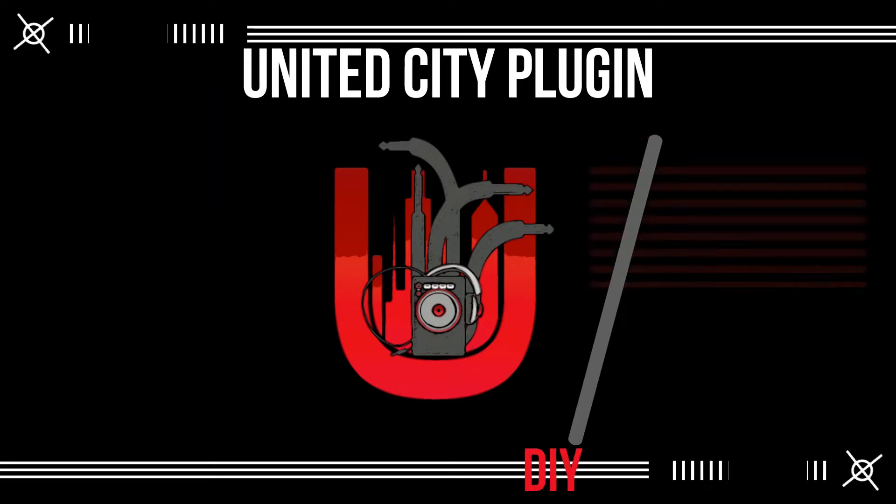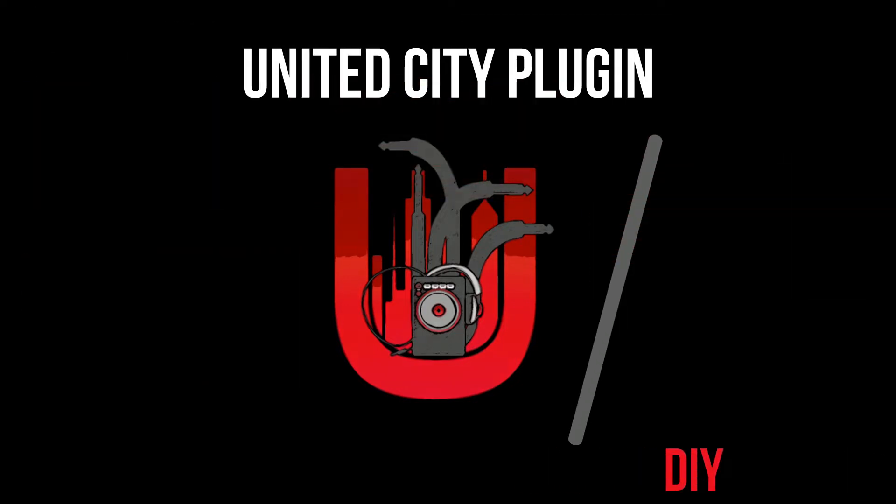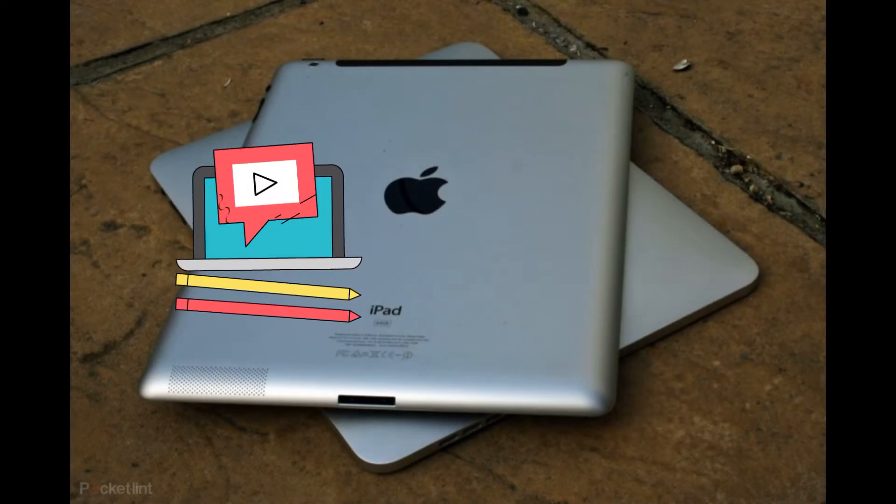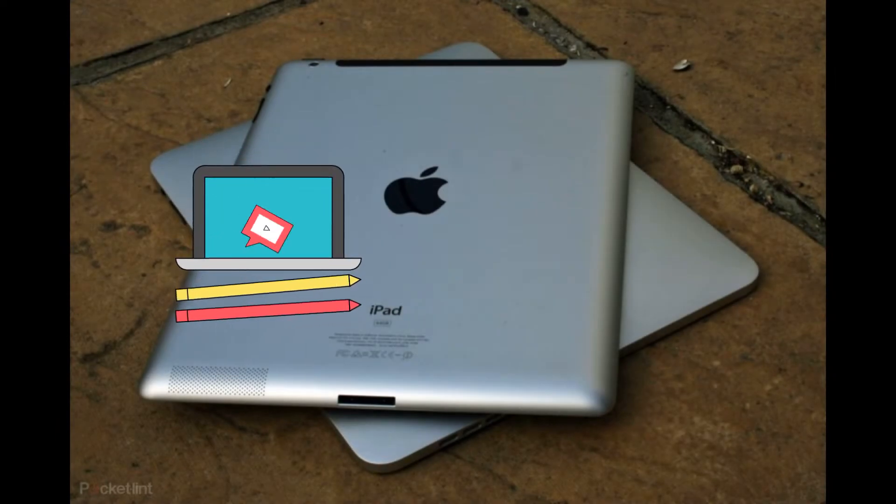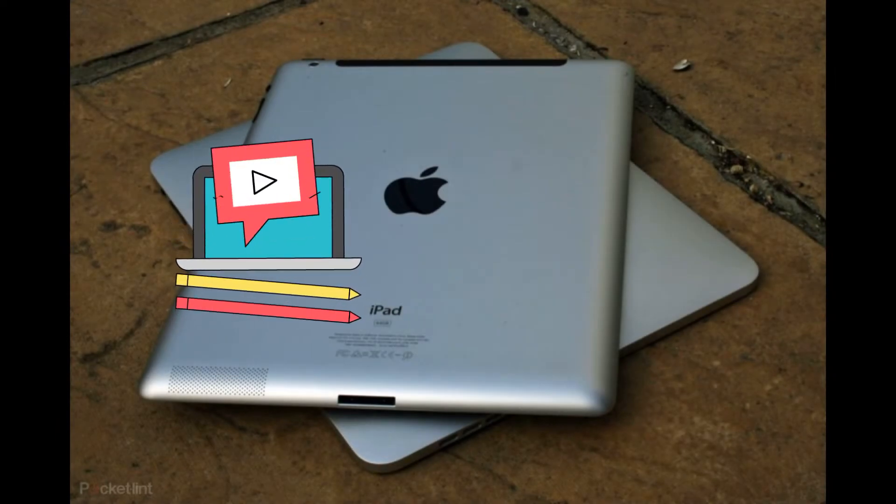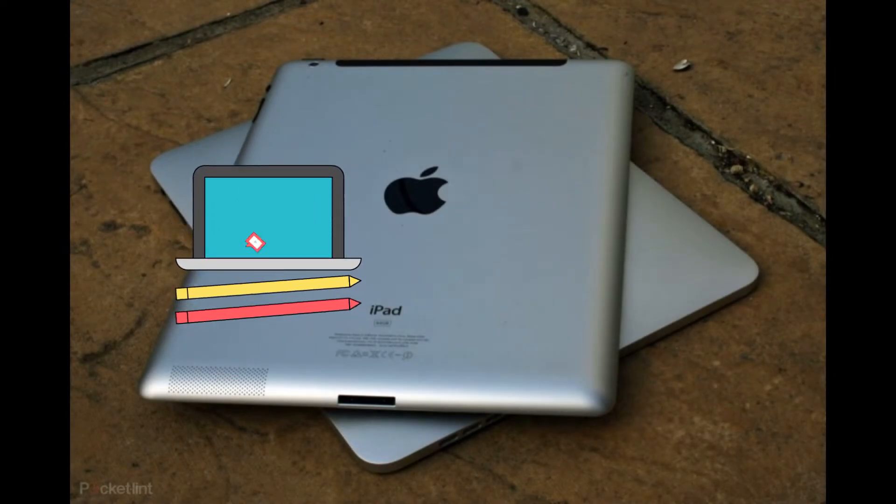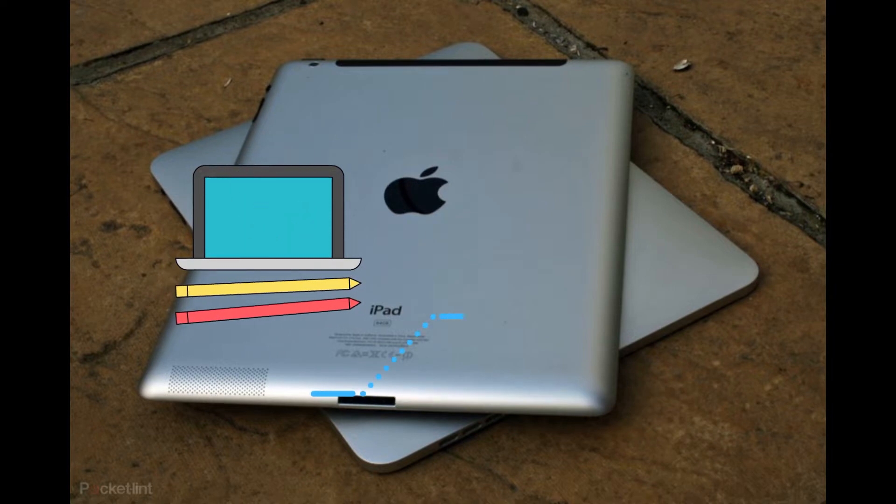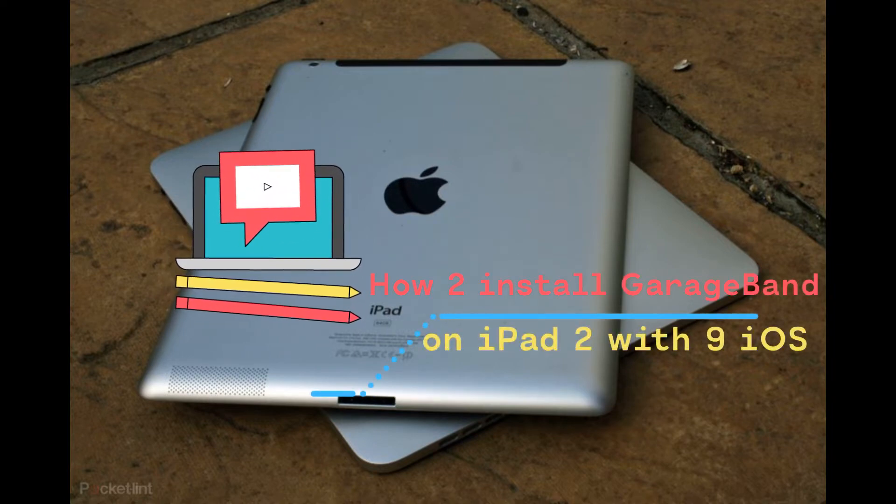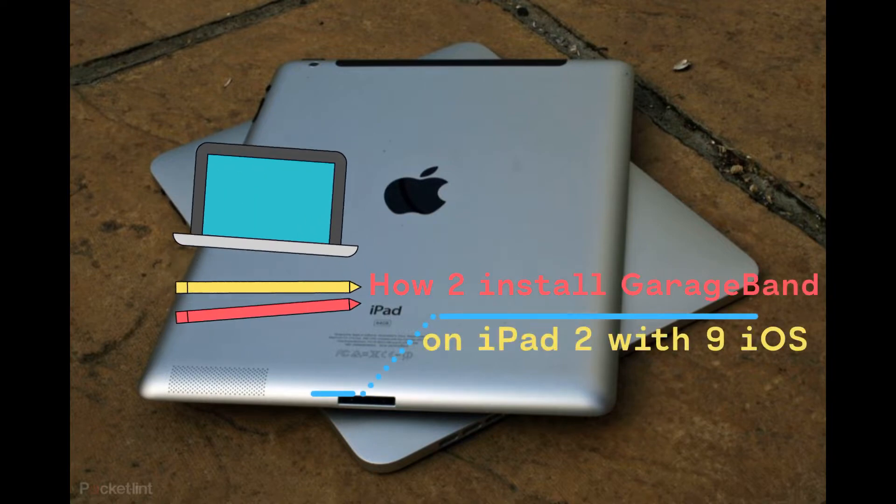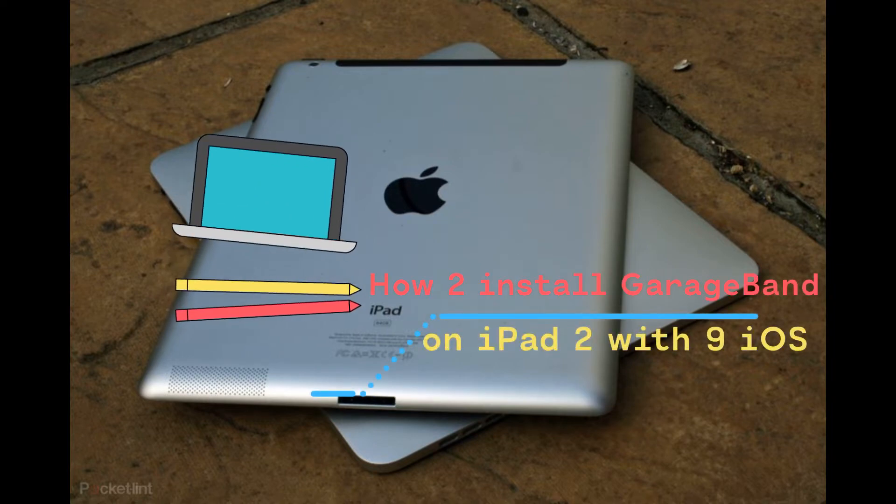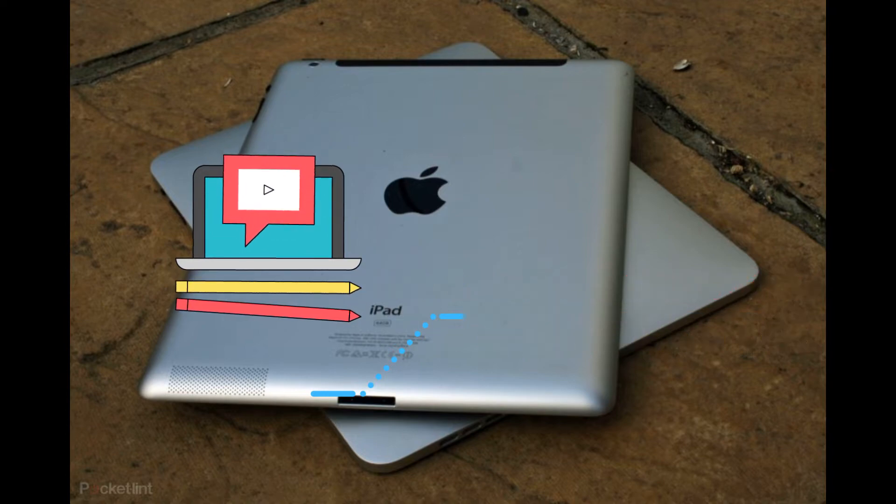Knowledge is Power. Hey everyone, I'm DJ Hale Nazareth with United City Plug-in giving you another 411 plug-in on installing GarageBand or any application that is incompatible with an iPad 2 or 3.